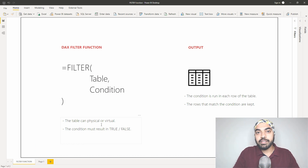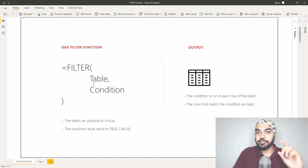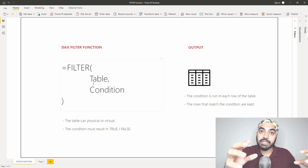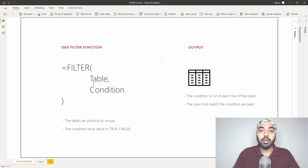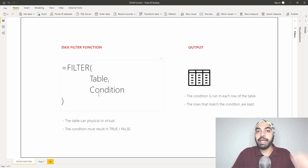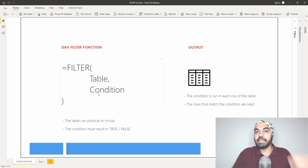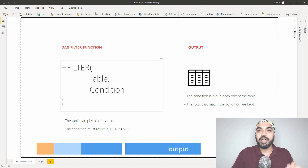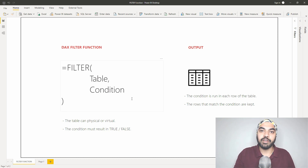There are a few things to remember when writing the filter function. The table you write as the first part can be a physical table — something you can see inside your data model — or it can be a virtual table, something created on the fly. Also, the condition you write inside the filter function must deliver a true or false as an output. If it doesn't, those conditions cannot be tested in every row and your filter function is not going to work.